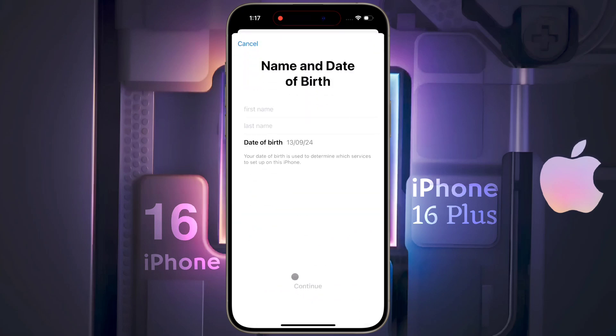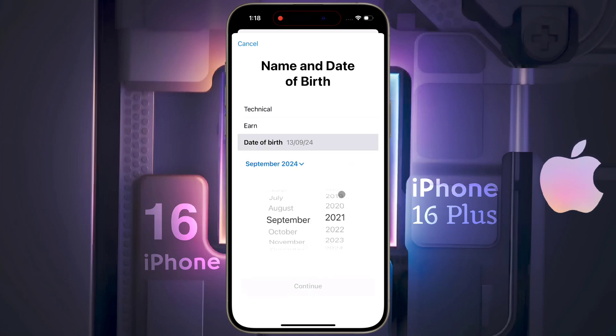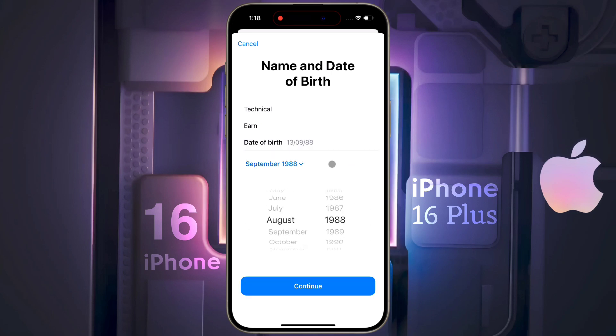After that, this type of page will open. Fill up this page with your first name, last name, and date of birth. Once the details are entered, click on Continue.